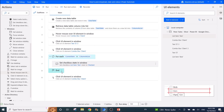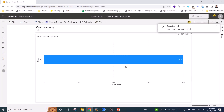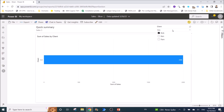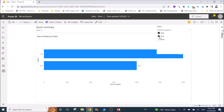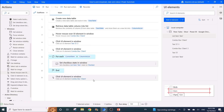Going back to Power Automate Desktop, the next step is to add a 'Click UI Element in Window' action to close the selection dropdown. You ask Power Automate Desktop to click on the combo box again so that the selection panel disappears.